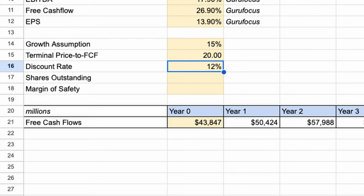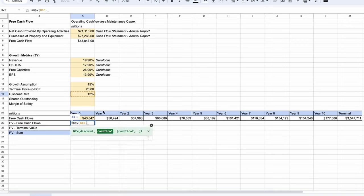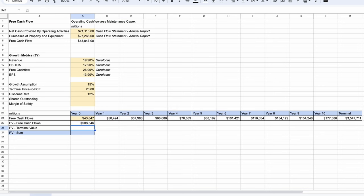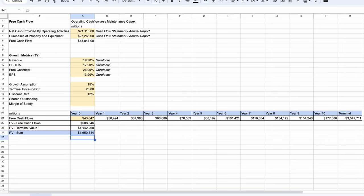Now let's discount these cash flows back to the present value. As a shortcut, let's use the NPV formula: type equals NPV, open bracket, select the 12% discount rate, and then select all the cash flows from year 1 through to year 10. This gives a value of just over $500 billion. Now let's discount the terminal value — take the $3.5 trillion value, divide by 1 plus the discount rate, and use a factor of 10, showing we're discounting this value by 10 years. That gives us a value of about $1.1 trillion. Adding up both present values — the cash flows and the terminal value — we're left with about $1.65 trillion.